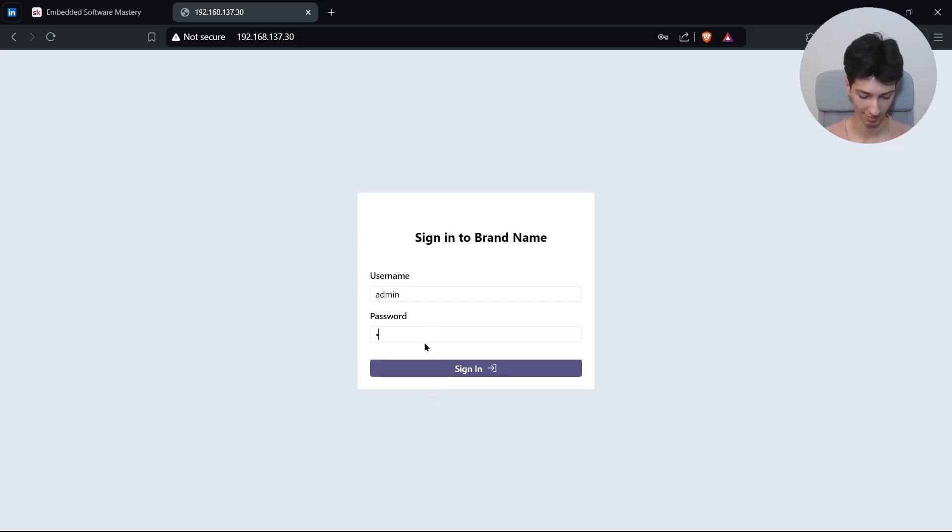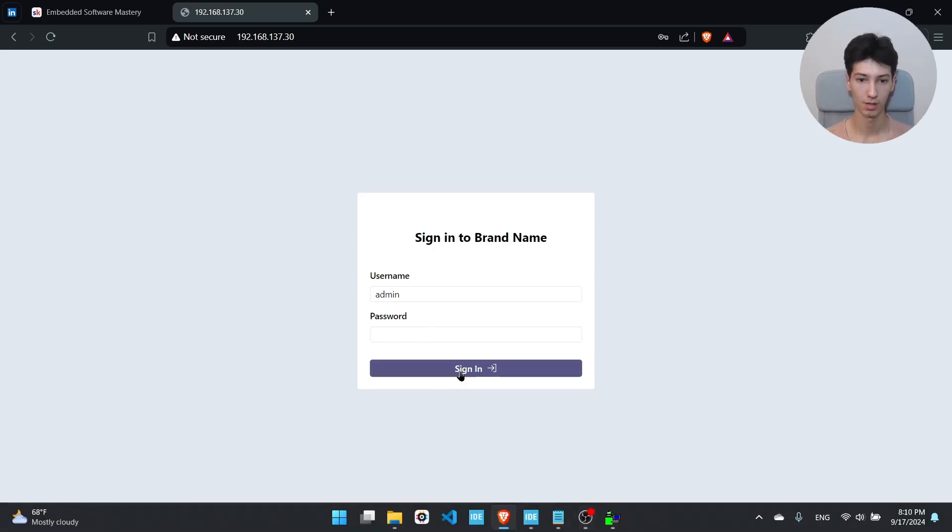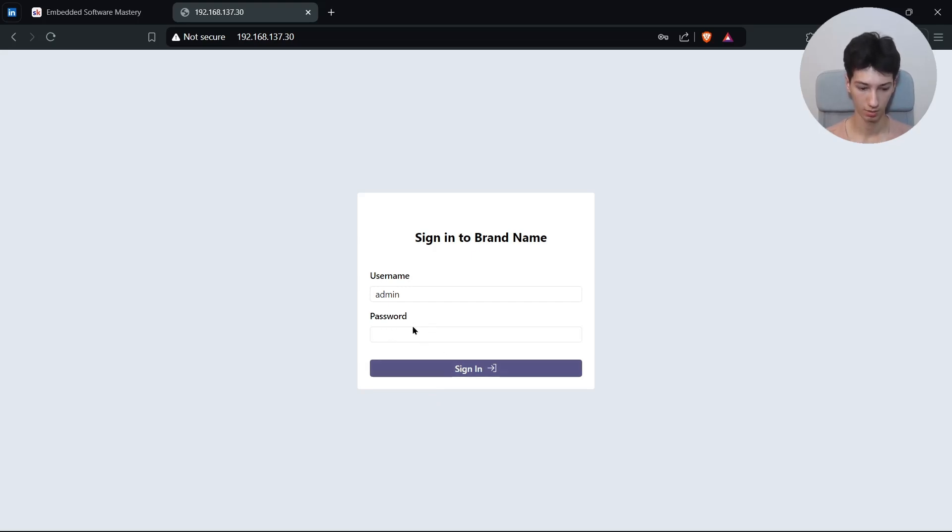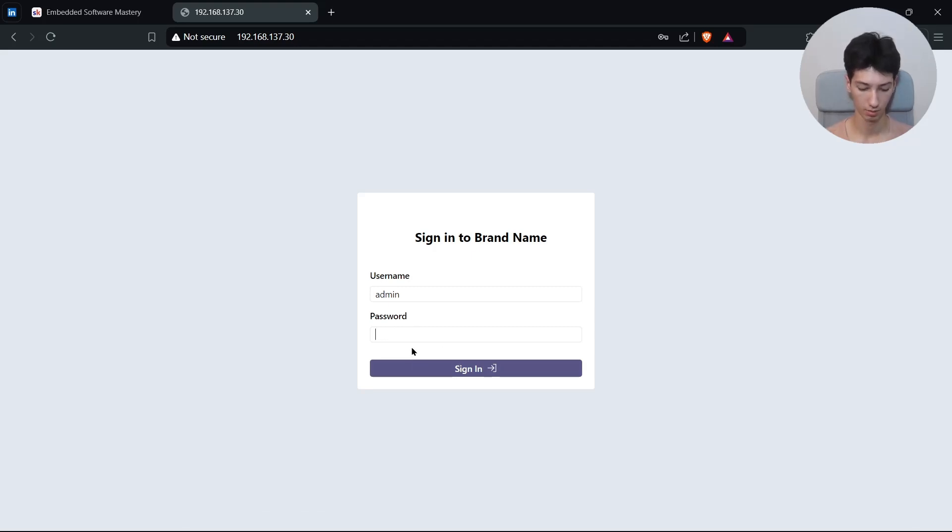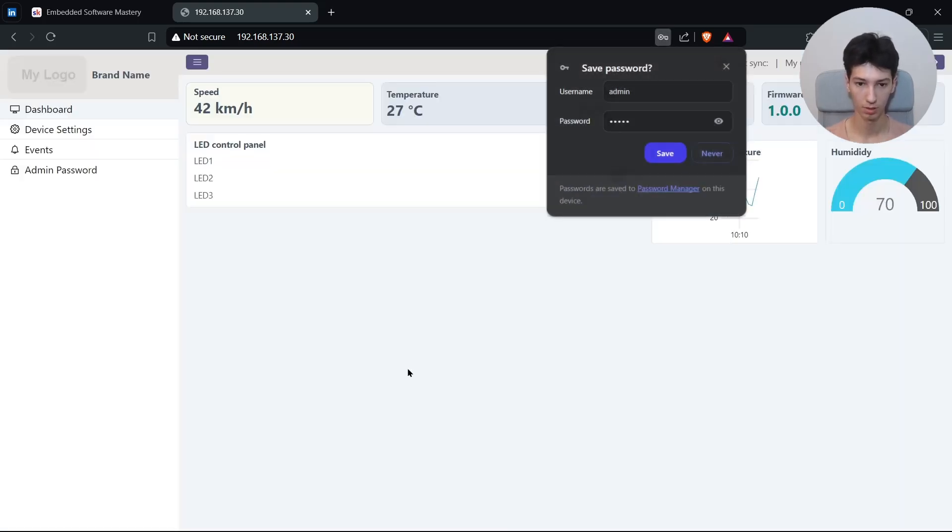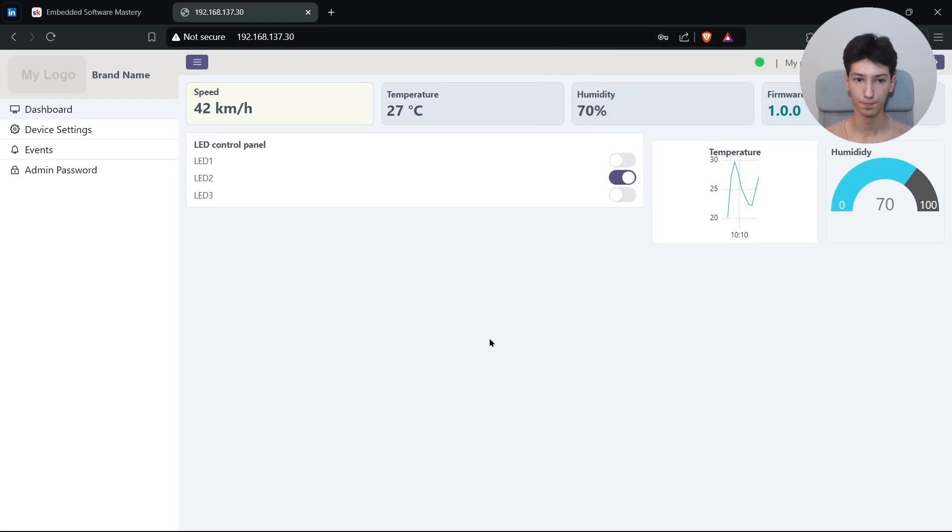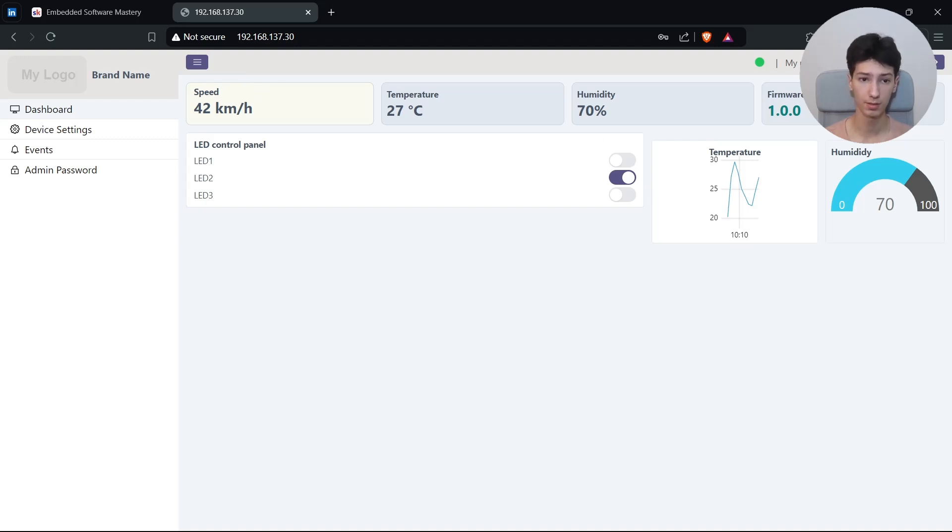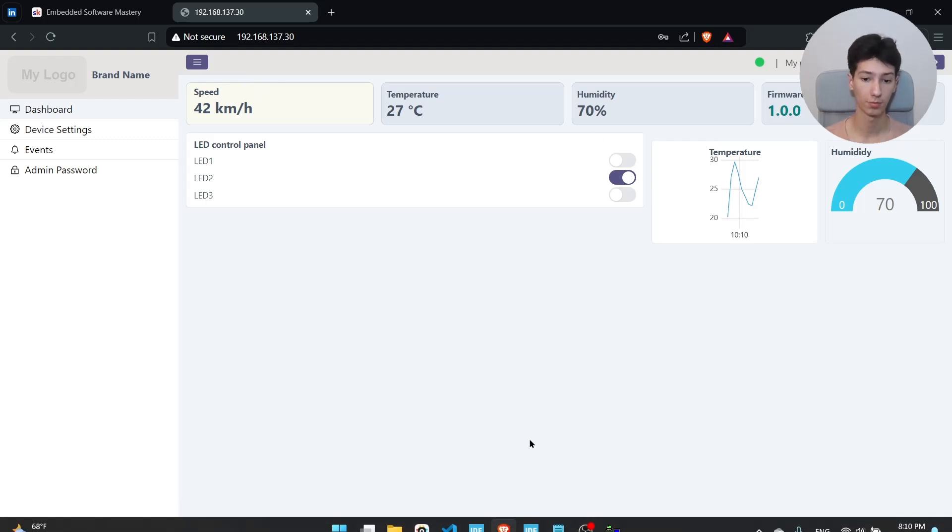So I'll say here admin because the username and the password is admin. I'll sign in. Admin, admin. It works.